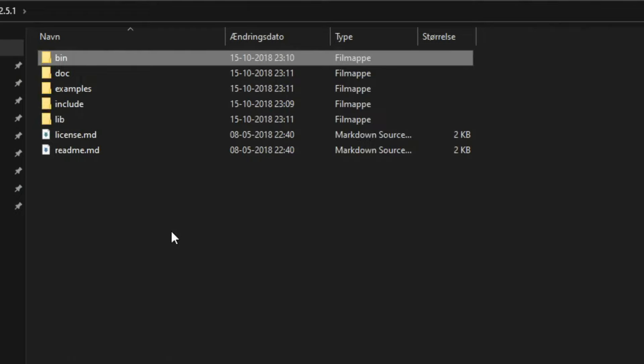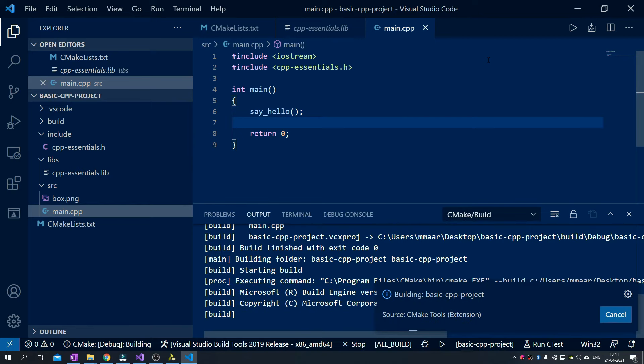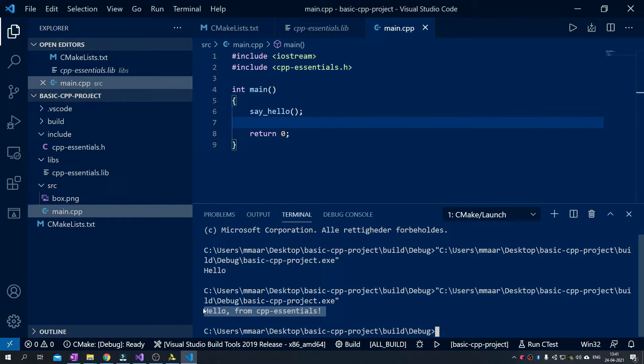The header file is what you as the programmer will use to communicate with the library. It typically contains a lot of declarations and the like. So whenever you write your code, you include the necessary header files. And the header file itself will locate the needed .dll or .lib file in order to make the code work.